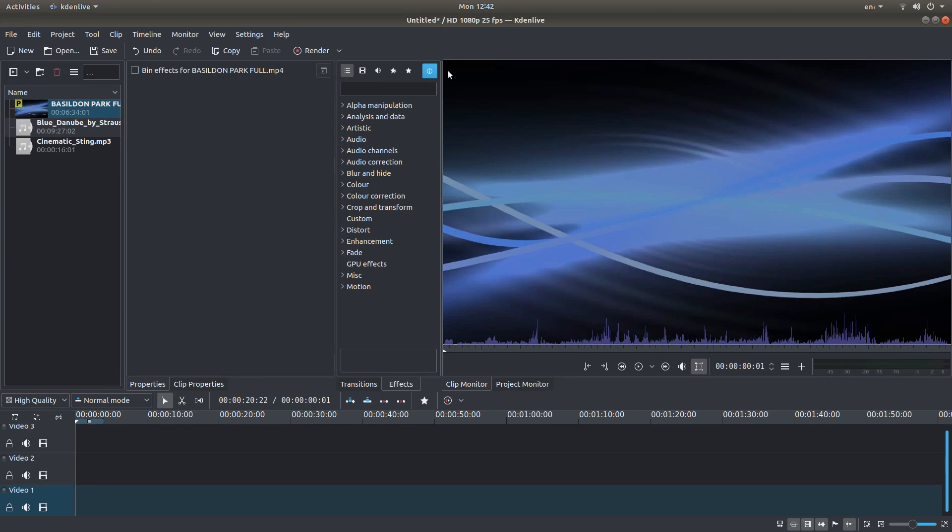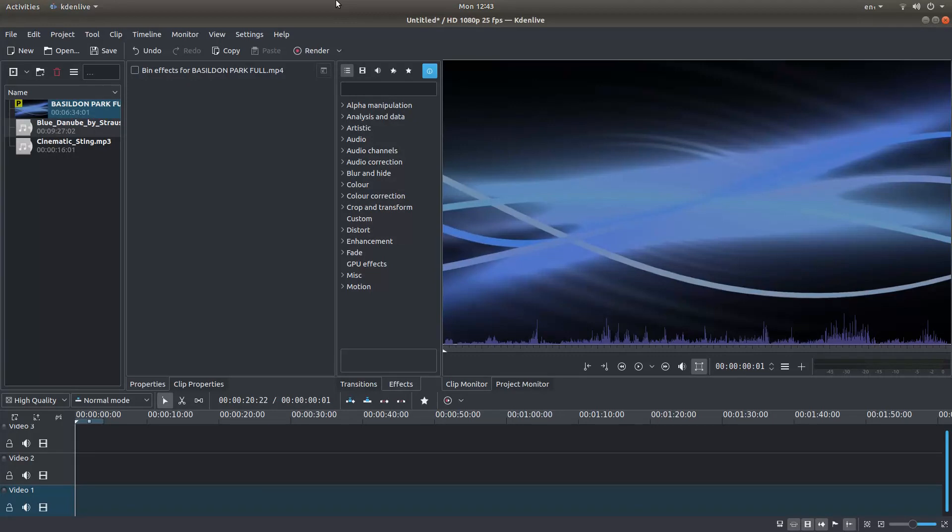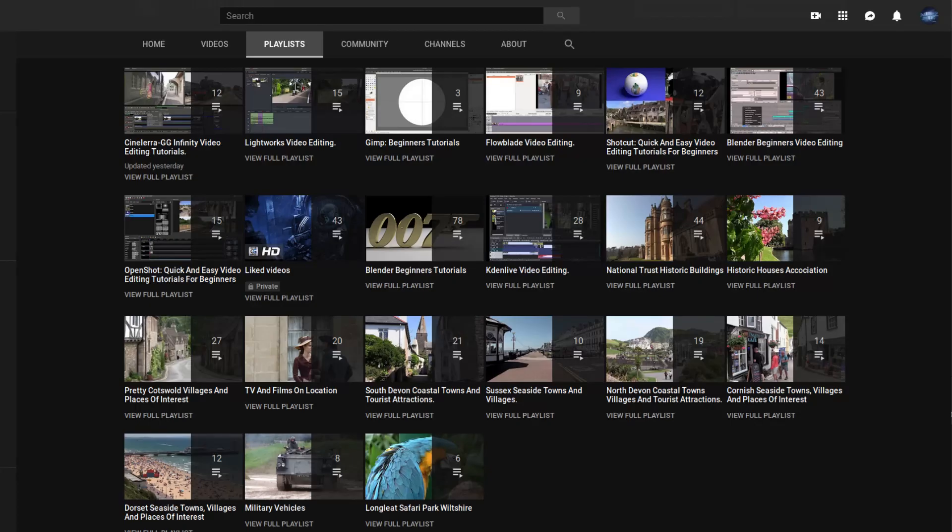In this Kdenlive tutorial I will show you how to add audio over a video clip. I've assumed you have a basic understanding of editing in Kdenlive. A link to my beginners tutorial is included in the description below for those that don't. Other tutorials can be found in my playlists.